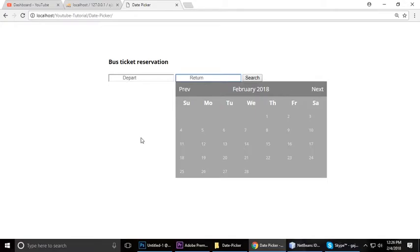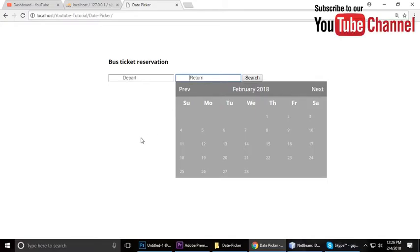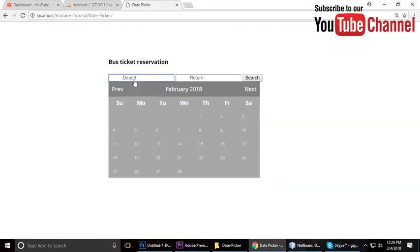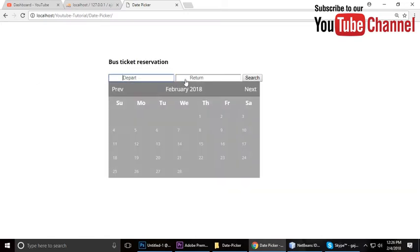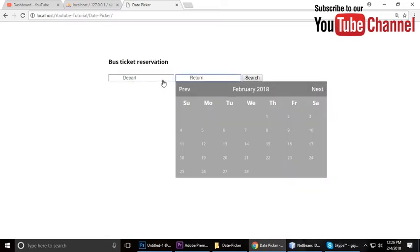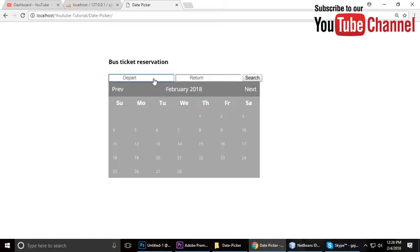Hey guys, this is Tint and today I'm gonna teach you date picker using jQuery and jQuery UI. This project you can use as a bus ticket reservation and movie ticket reservation.